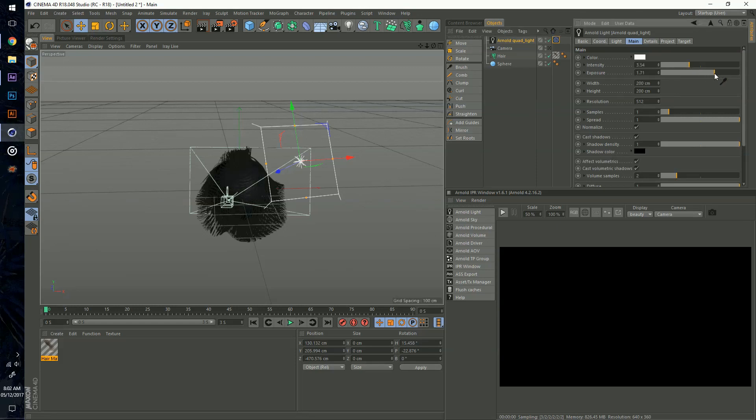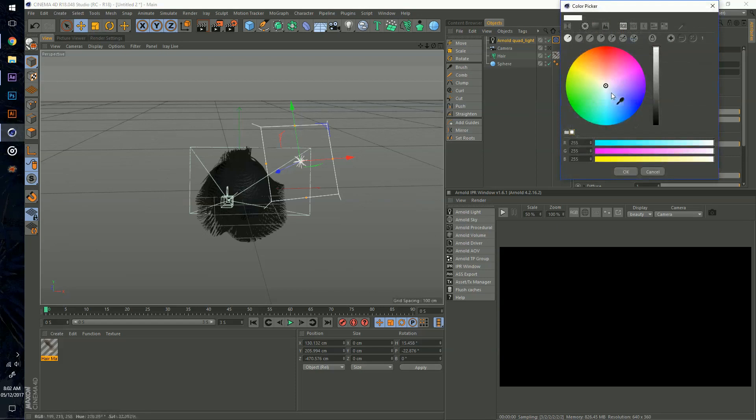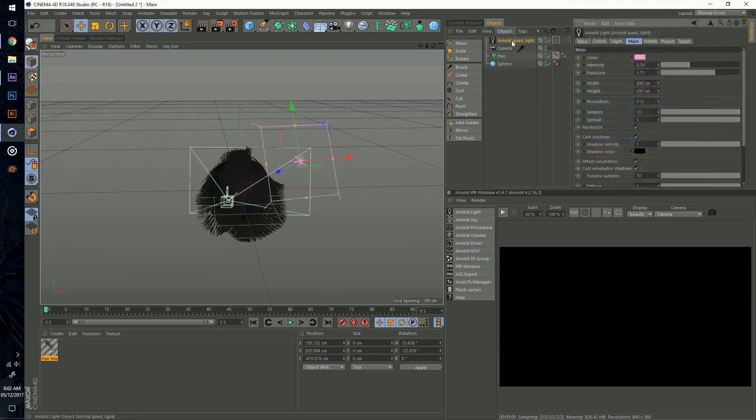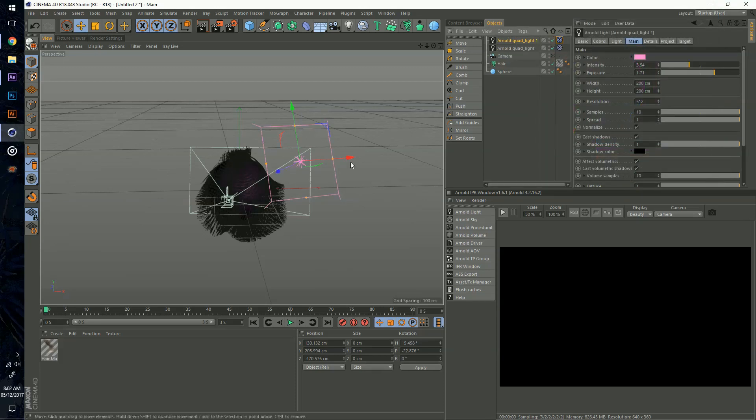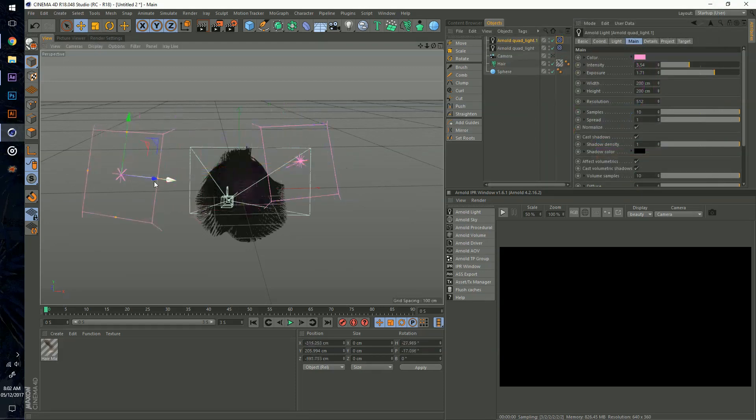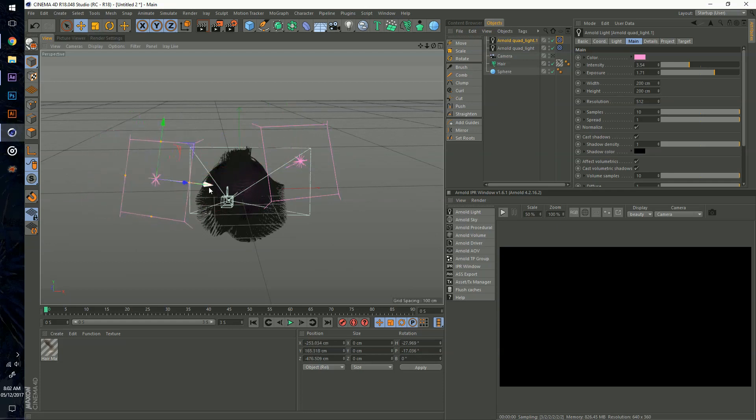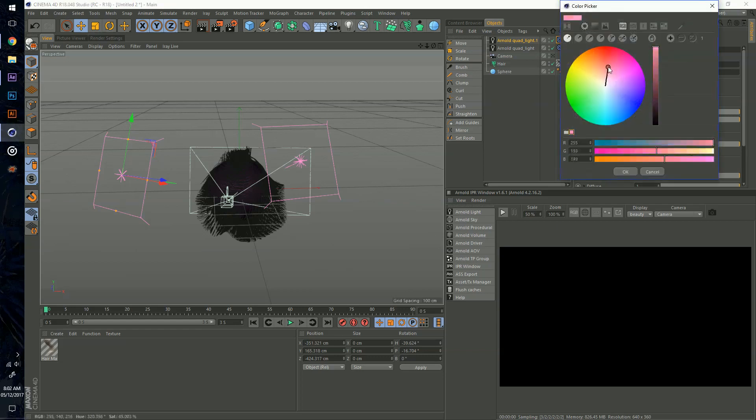Let me get a nice light there. I'm going to increase the lighting just a little bit, increase my samples, and make this a pinkish light. Then I'm going to duplicate this, move this over and closer.